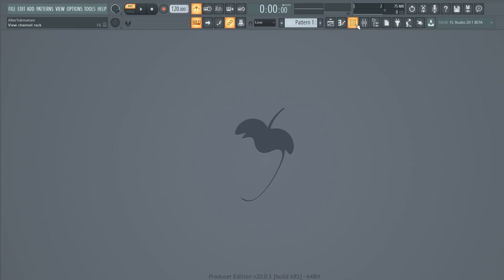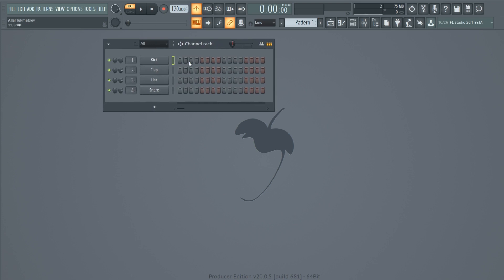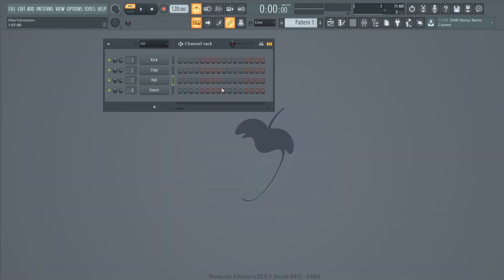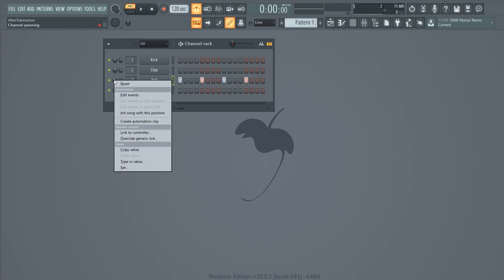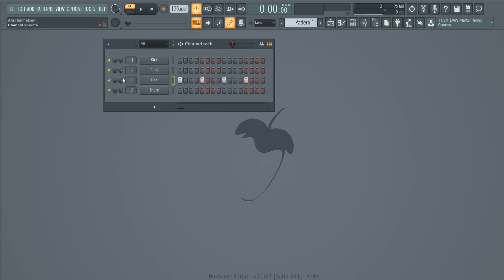Moving on to the more important buttons — first is the Channel Rack. This is the section where pretty much everything happens: you can make melodies, beats, and chords here. Once you have your basic idea covered you can transfer it all into the Playlist. For example, let me add four hi-hats. You can see the volume knobs and the channel panning — you can pan right, pan left, or mute a channel. I'll lower the volume to 50%.